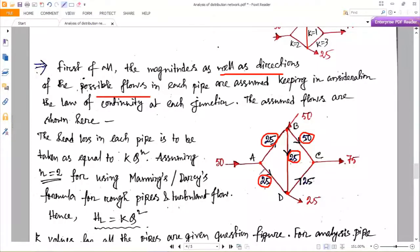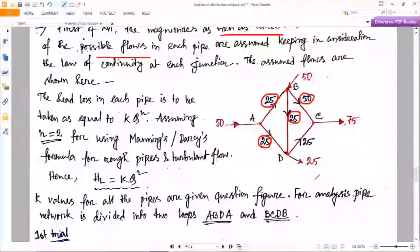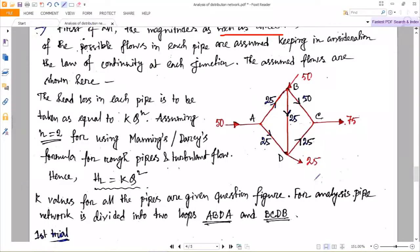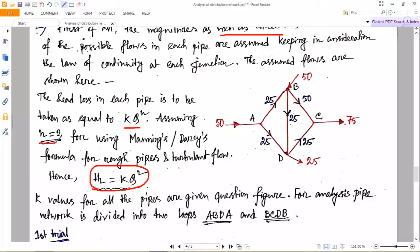The head loss is given as h_L = k × Q^n. We can write h_L = k × Q^2, where n = 2, because we can use Manning's formula or the Darcy-Weisbach formula for head loss calculation. h_L = k × Q^2 is taken, and k values are all given. We have to calculate the h_L value assuming the flow through each pipe. For the first trial we have two loops: loop ABDA and loop BCDB.